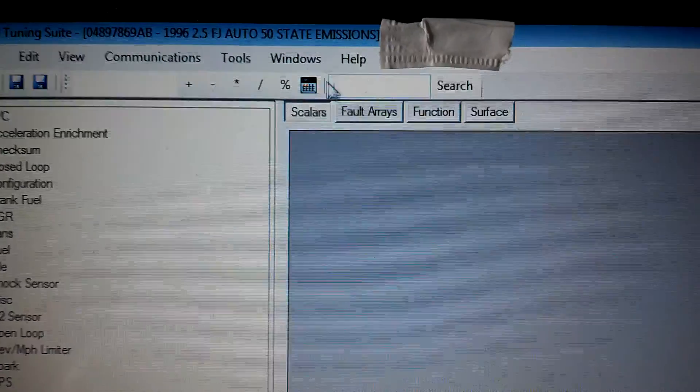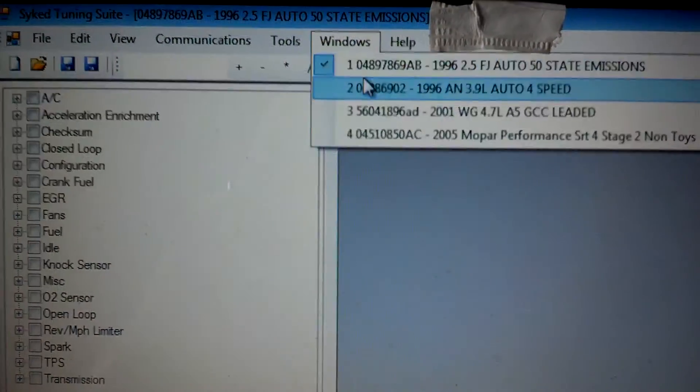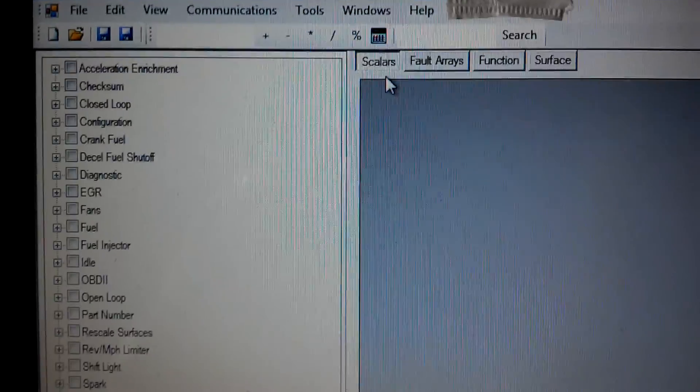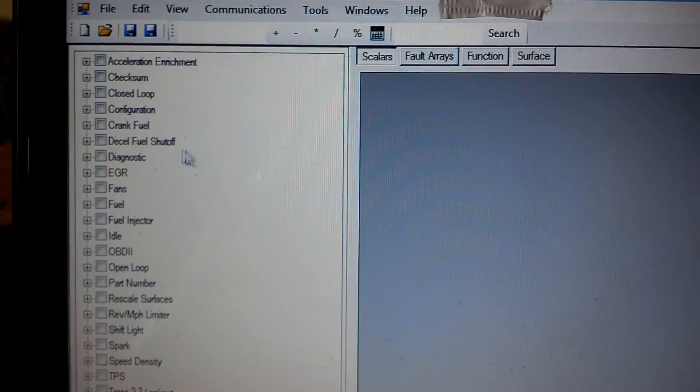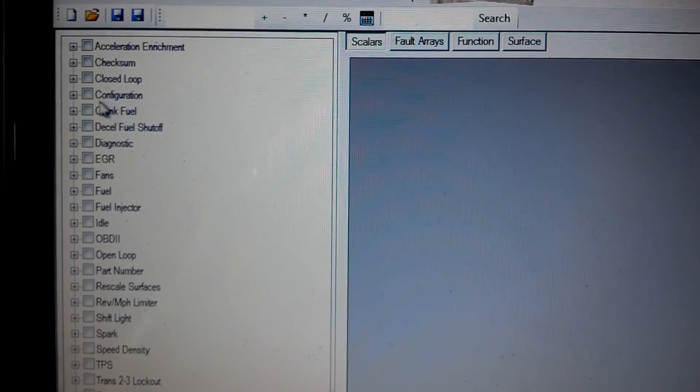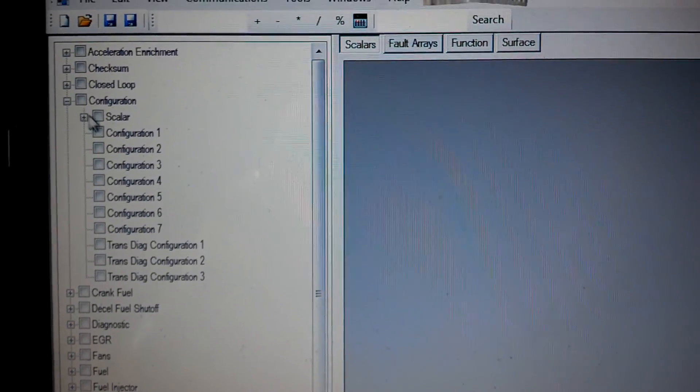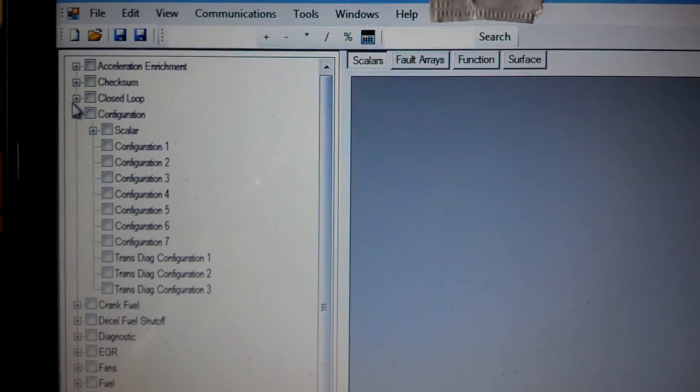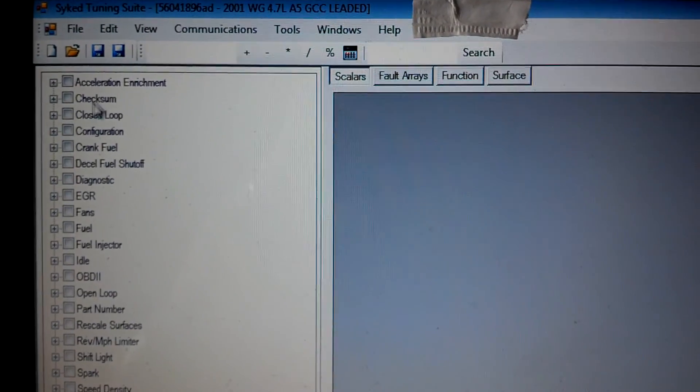You can go up to Windows, you can switch back and forth between the calibration files. We've got some of the configuration stuff set up and whatnot.